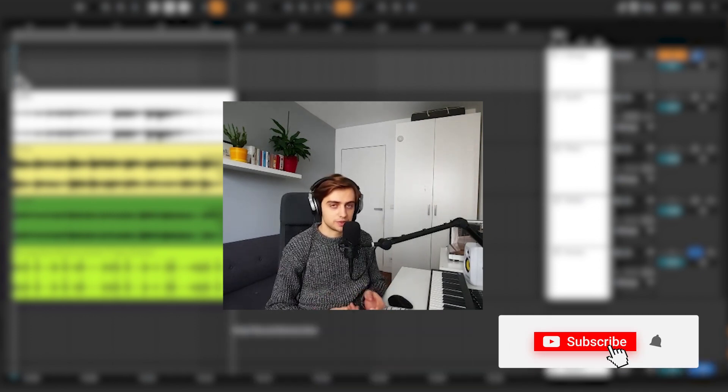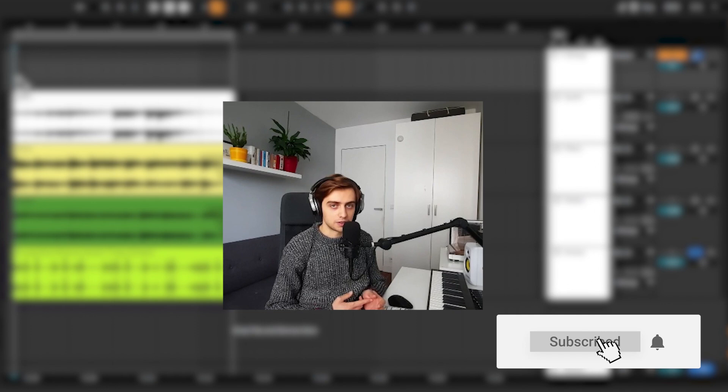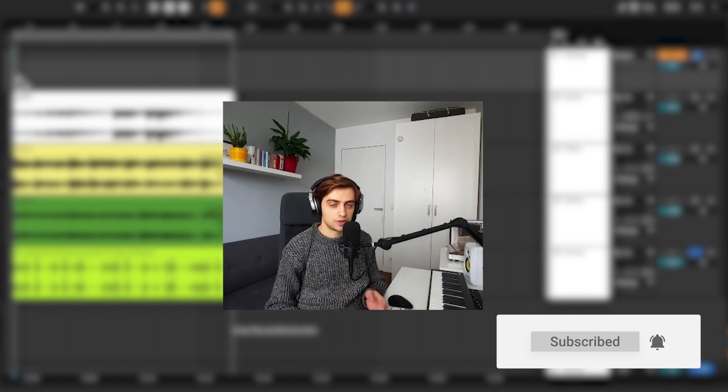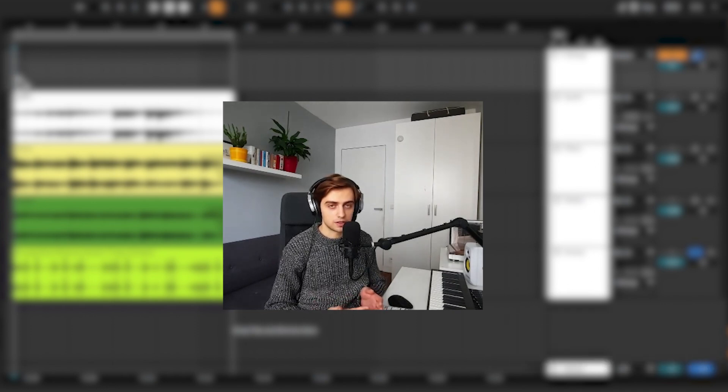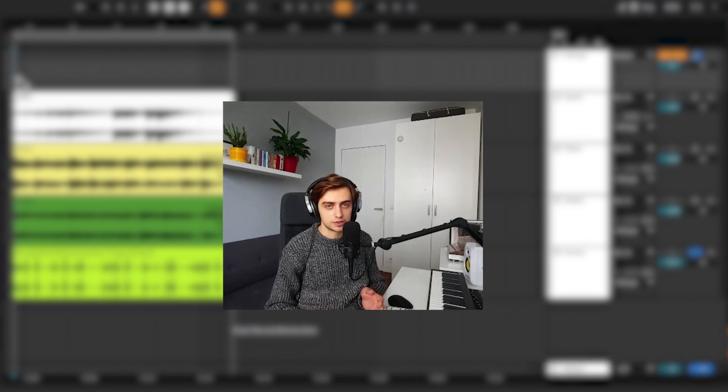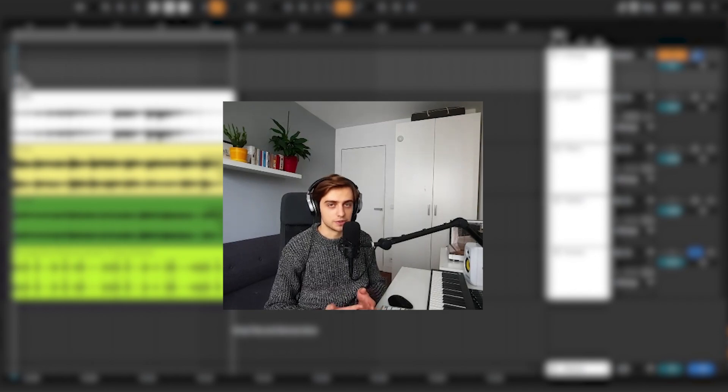Make sure to subscribe to our channel, click the notification bell. If you enjoyed this video, leave us a like, write us a comment and I will see you in the next videos.